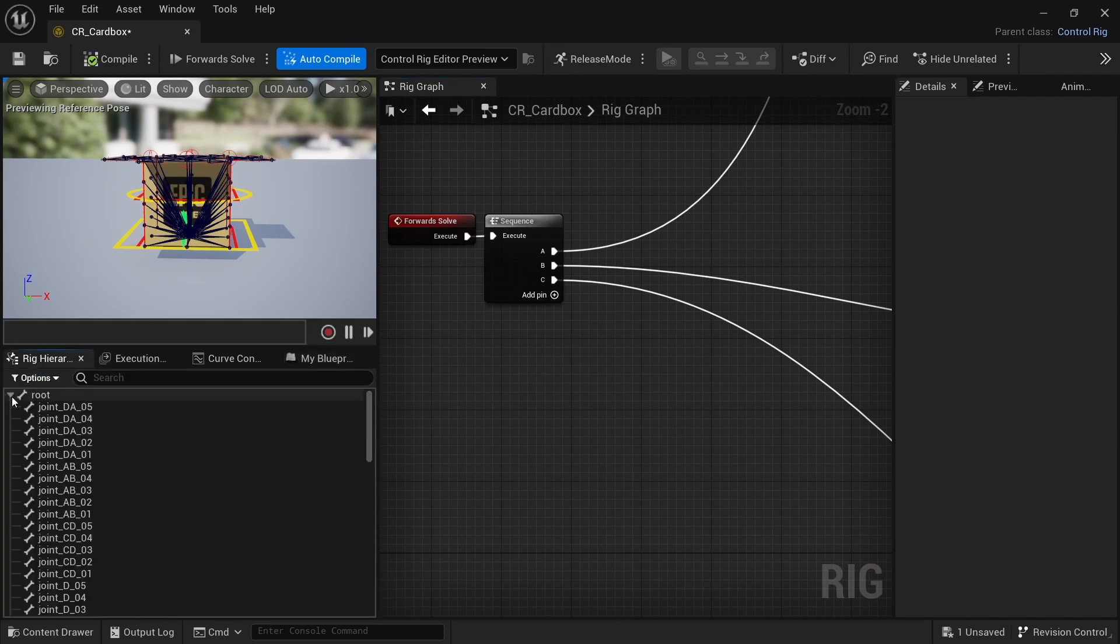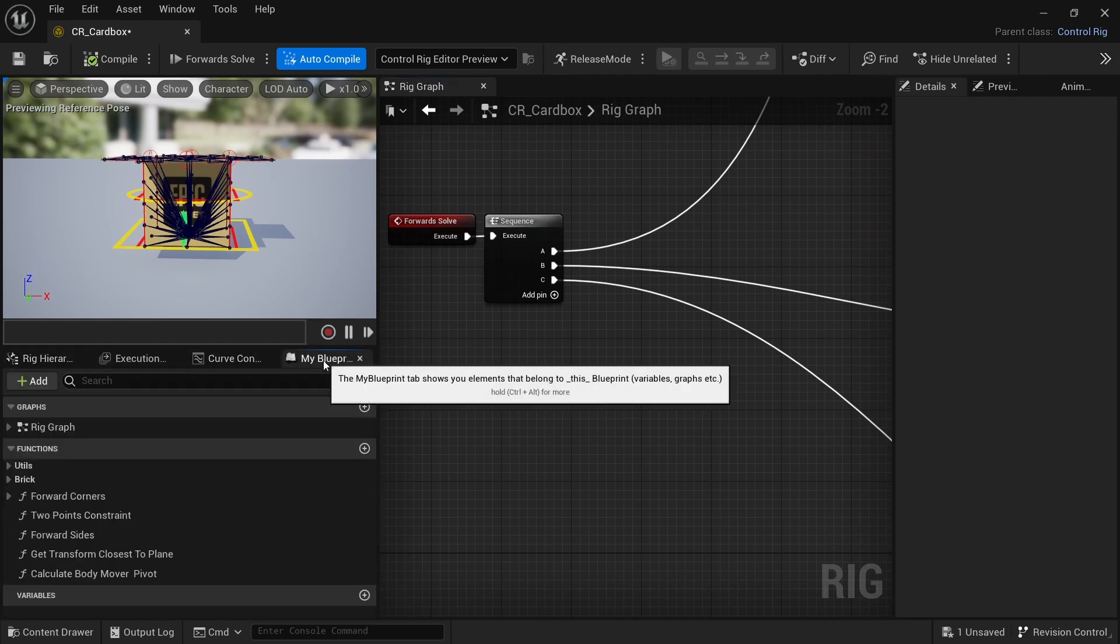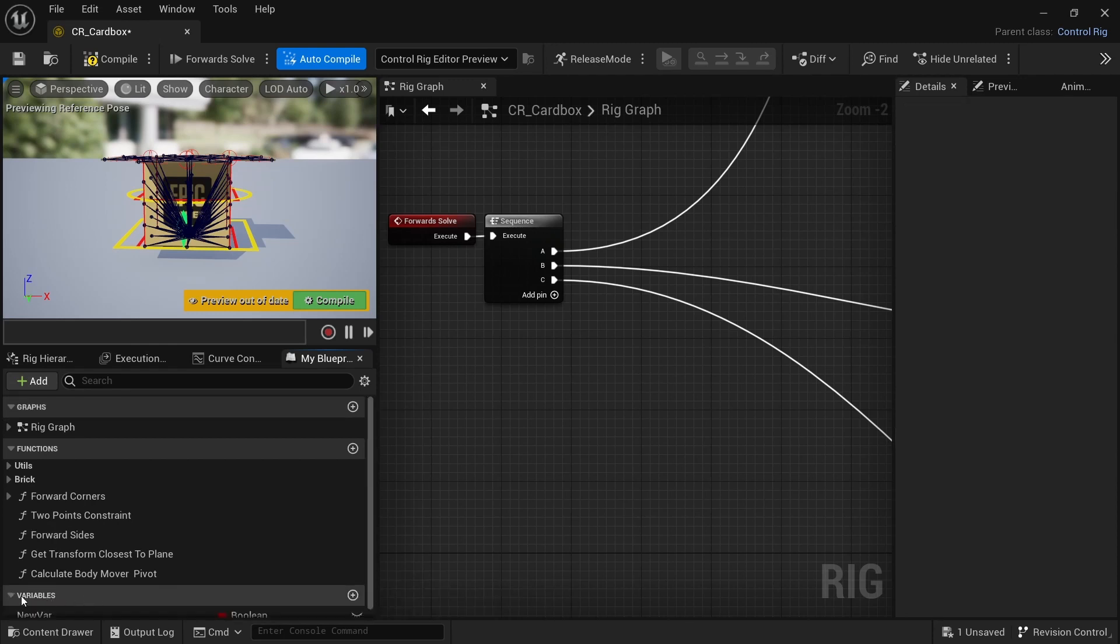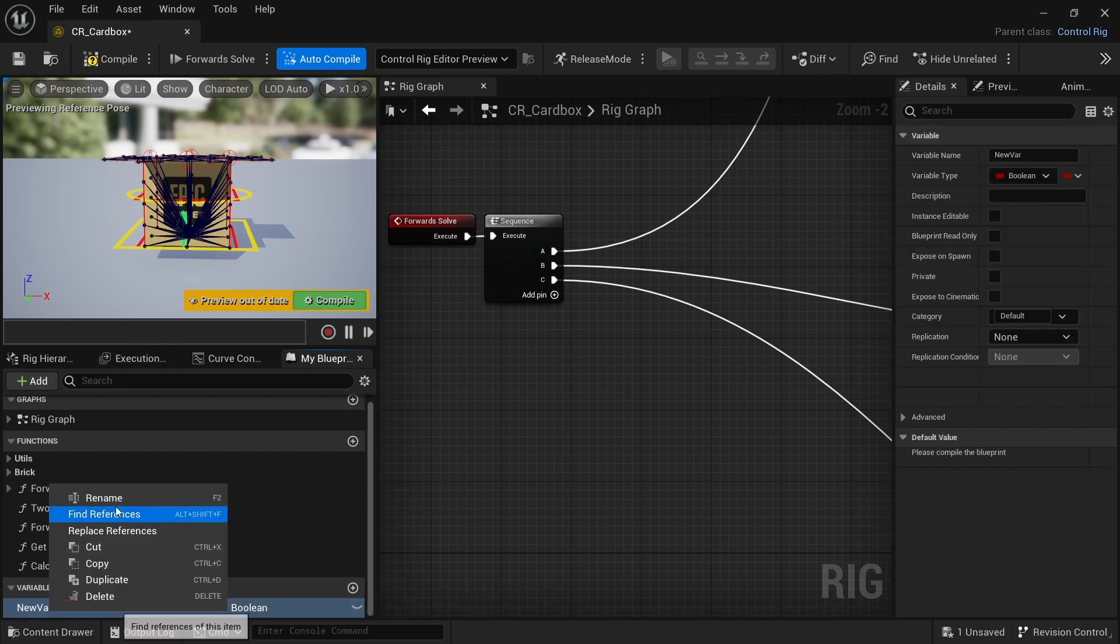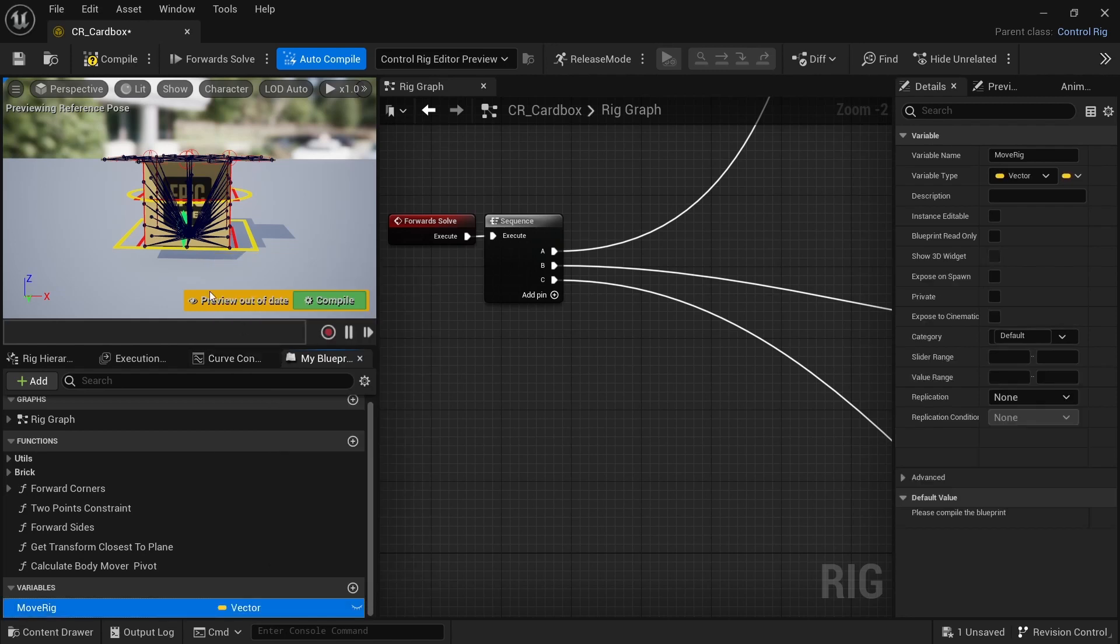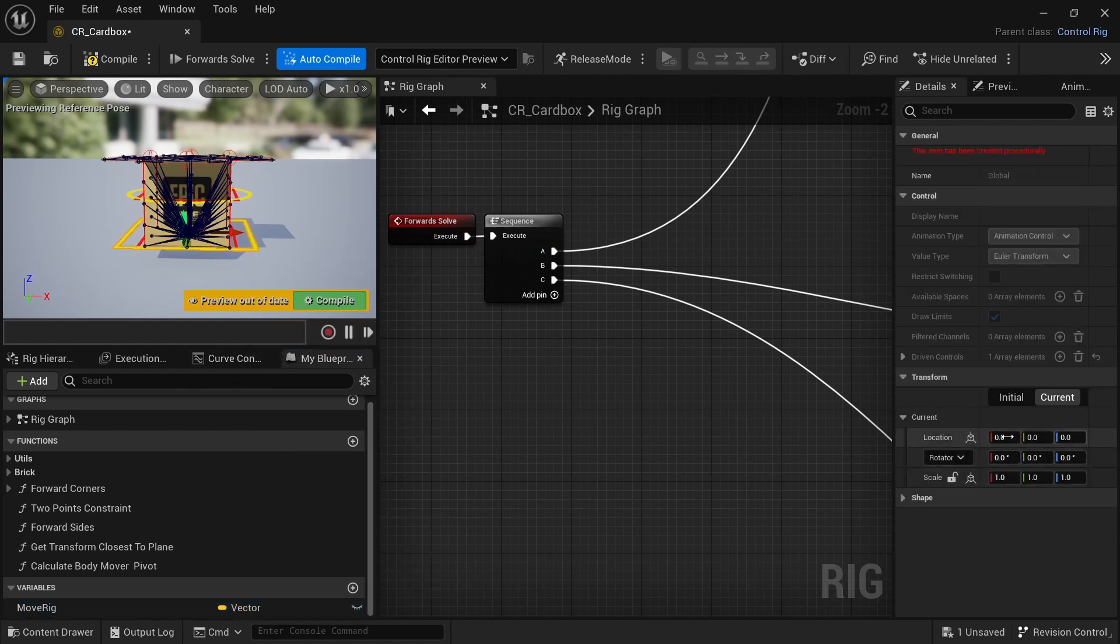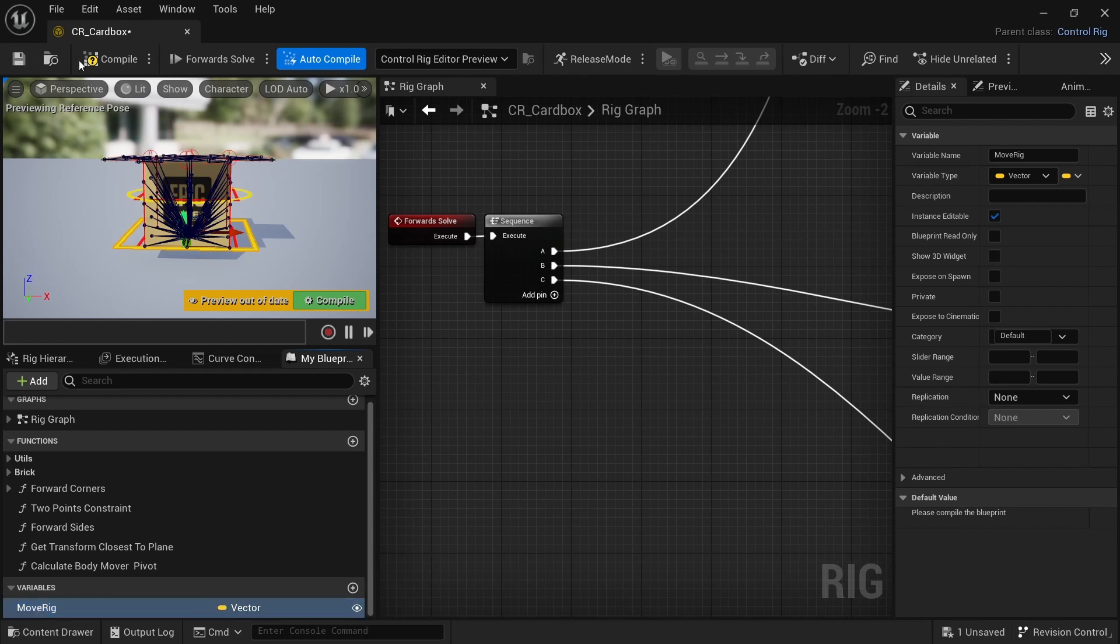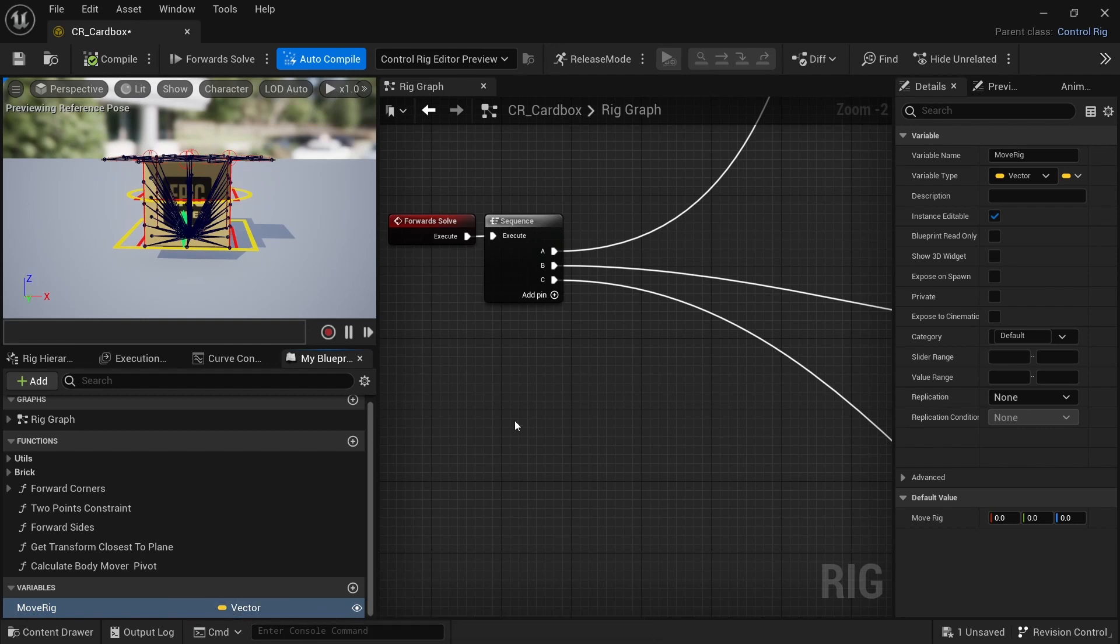So what I need to do is go here to my blueprints and add a variable. I'll call it move rig and I will change it to be a vector because I want to pass the information to this controller. I also need to click on here so it's public, which means I can access and visualize this from outside the control rig.